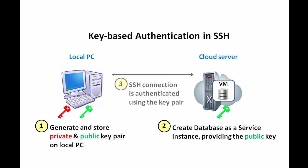Later, when you initiate an SSH connection, data encryption and decryption using the public and private keys allow your client and database as a service host to authenticate each other without passing the private key across the network.